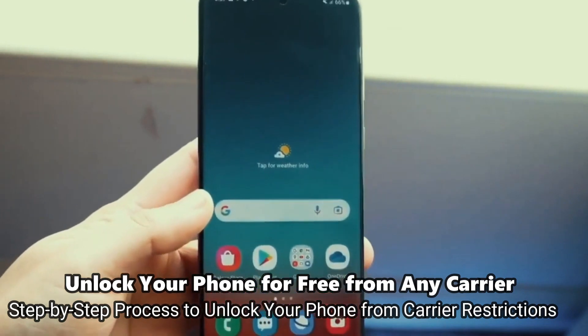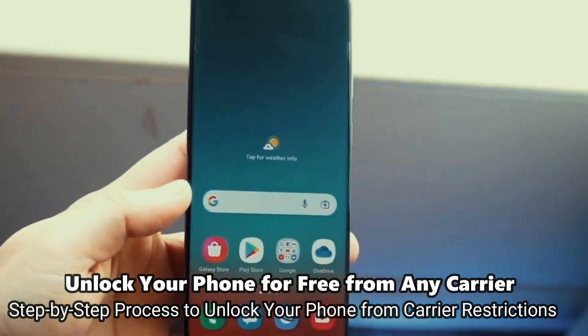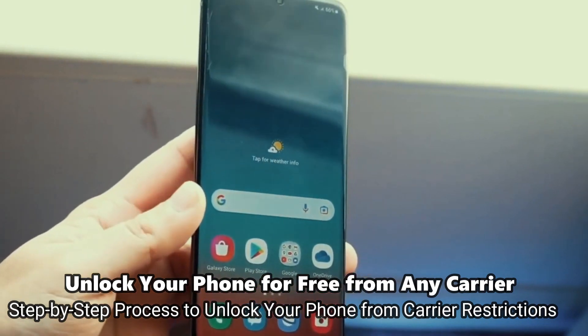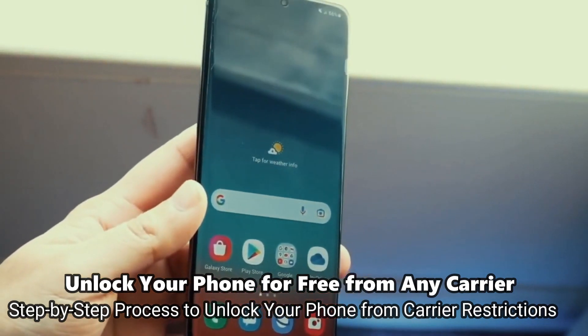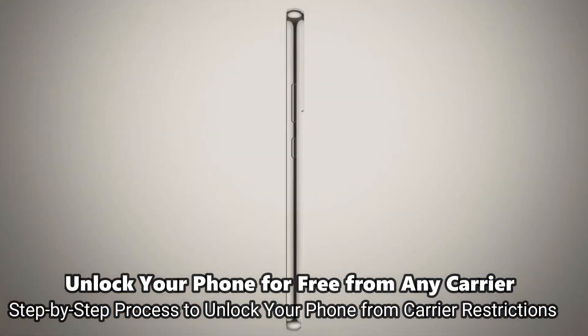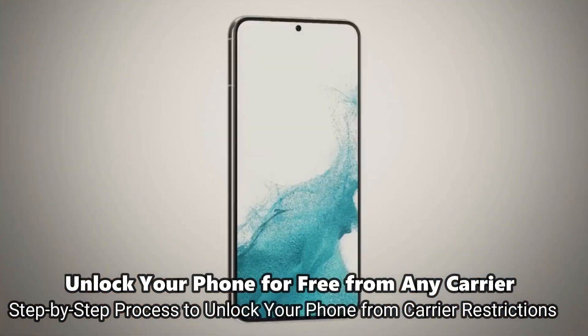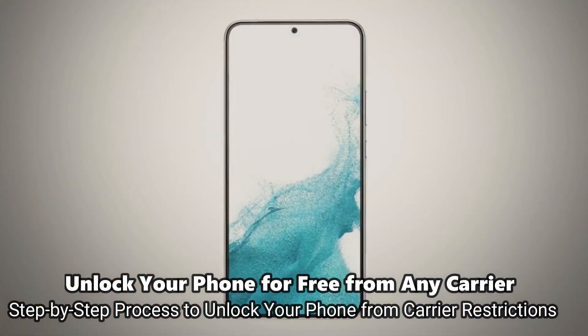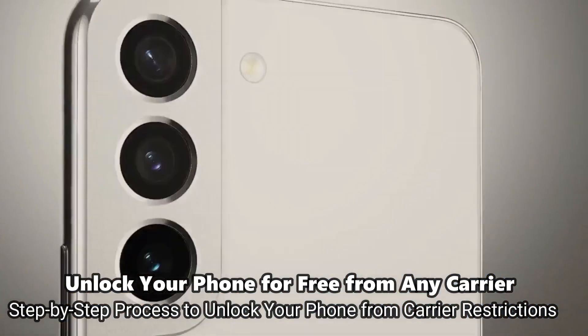You only need your computer, your smartphone, and you need a sim card from a different carrier. And that's all you need. And without further ado, let's begin.